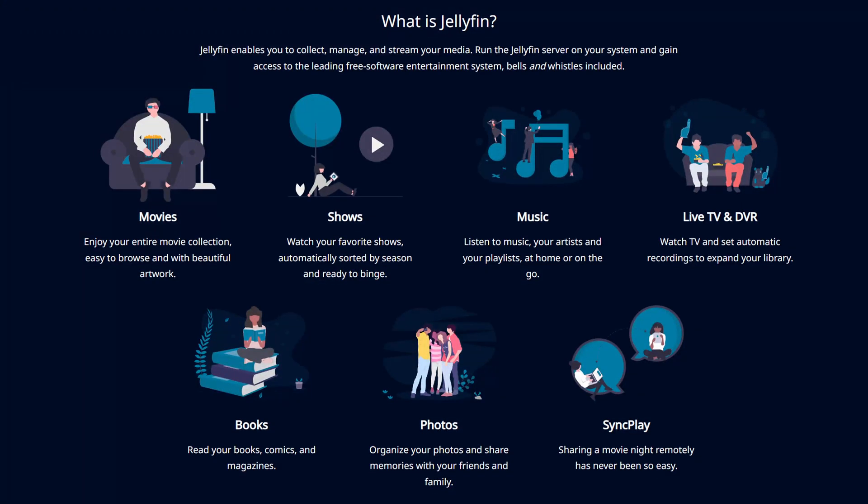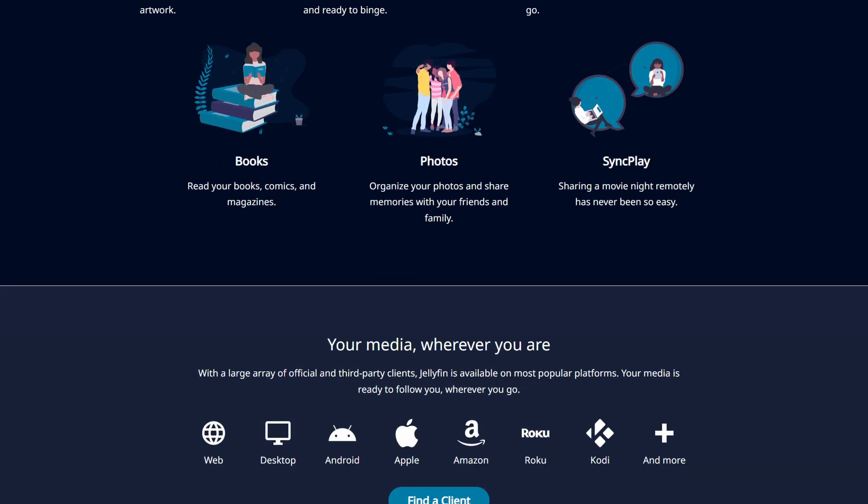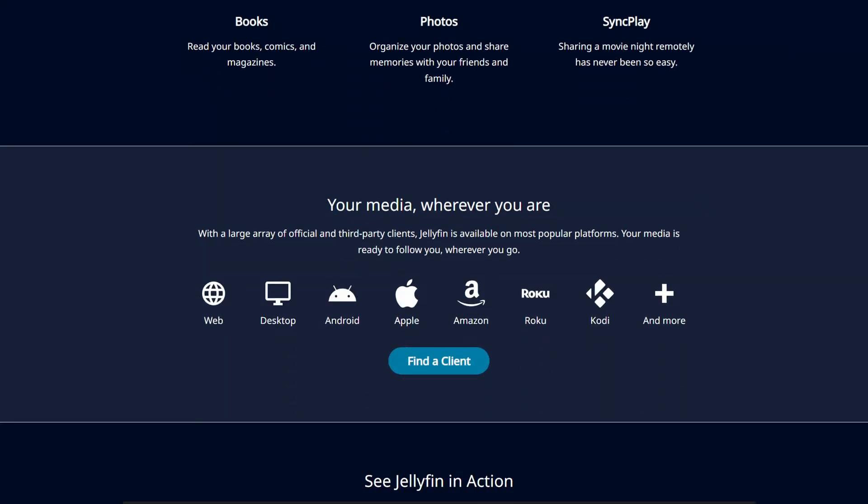Hey everybody! Today I'm going to show you how to install Jellyfin server and create your own home media system. This will give you access to all of your media on all devices, whether it's through the Jellyfin application or through the web browser.